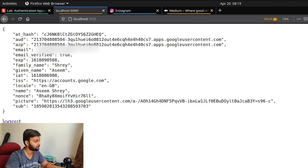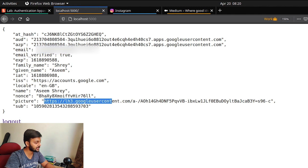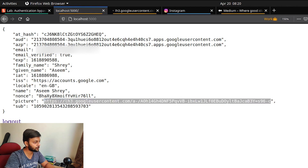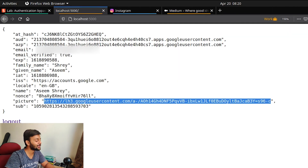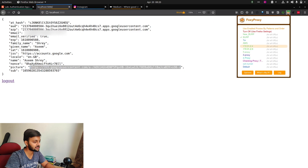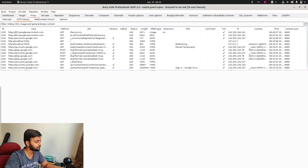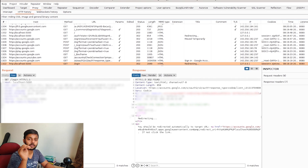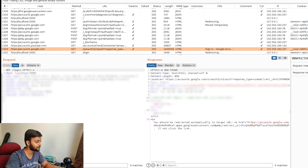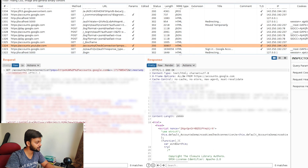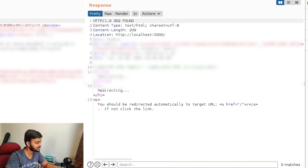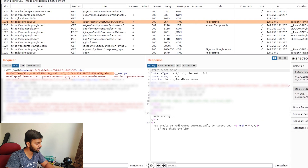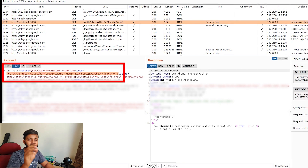After choosing my account, the application gets the authorization code and in return fetches data from Google's resource server — my email, first name, last name, and profile picture. Looking at the Burp traffic: the first request was the login, which redirected to Google's account choosing page. The response then redirected to localhost with the auth code in a GET request — that's the code that gets exchanged for a token.